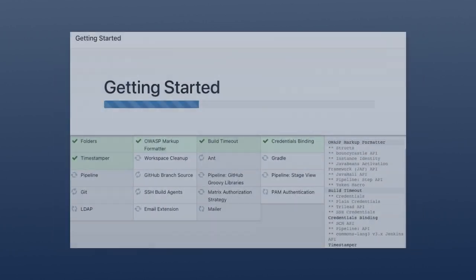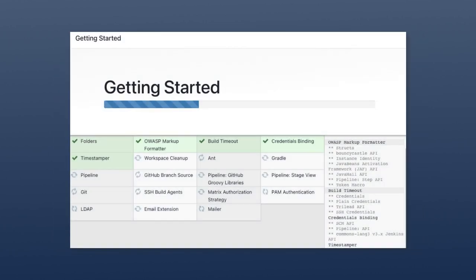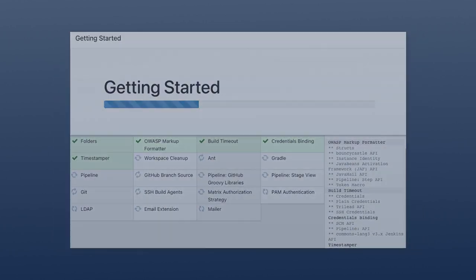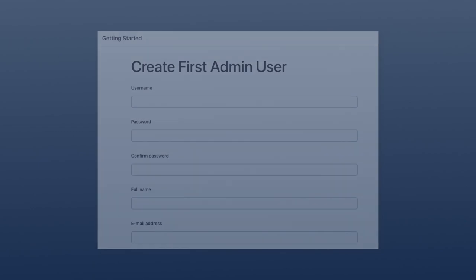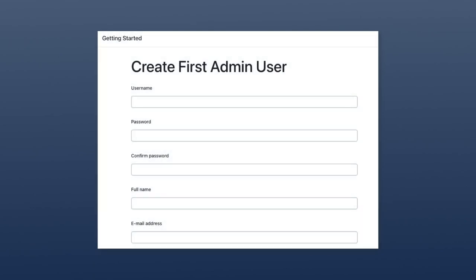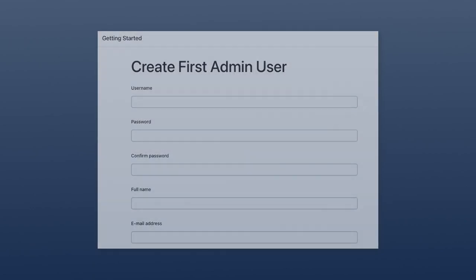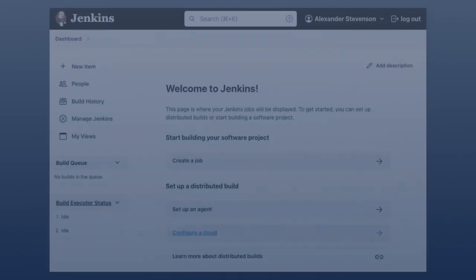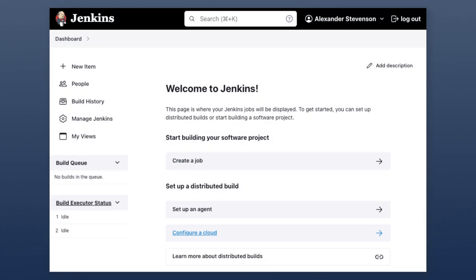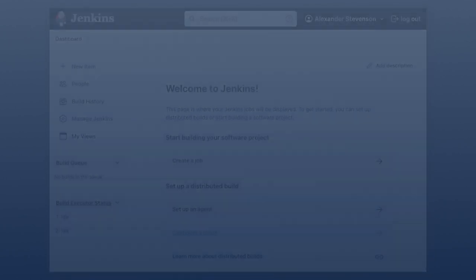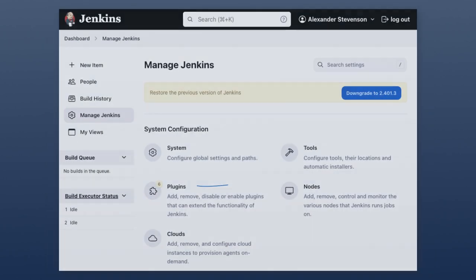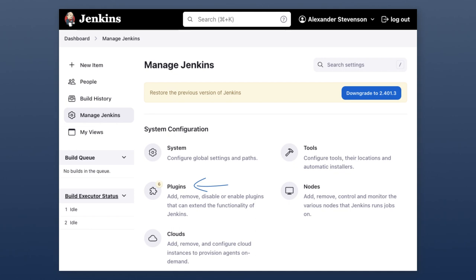Once Jenkins is installed, you create your first admin user. All right, we're in. This is the dashboard. We need to install the GitHub plugin to make this project work. To do that, we click on manage Jenkins. Once there, click on plugins and search for and install the GitHub plugin.